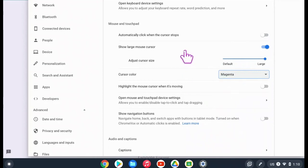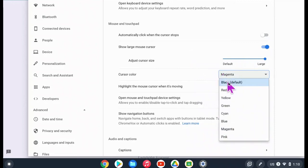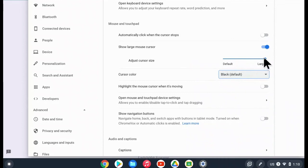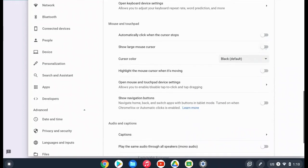That's under adjust cursor size, which will appear if you turn on the large mouse cursor when you are in your accessibility feature settings. So that's available right there as well as cursor color.